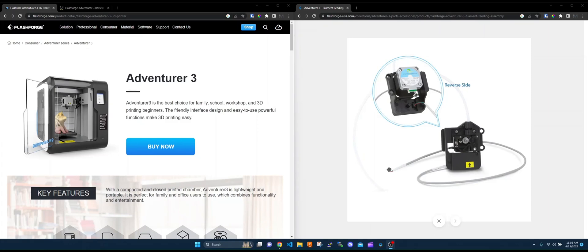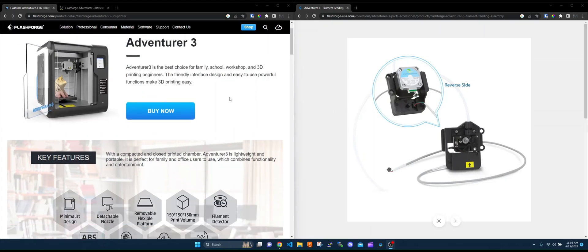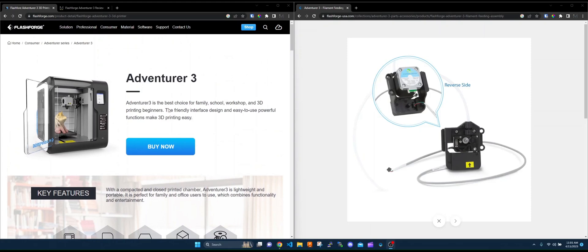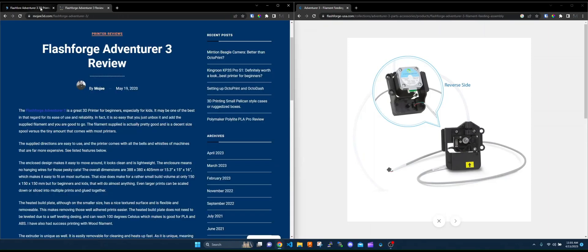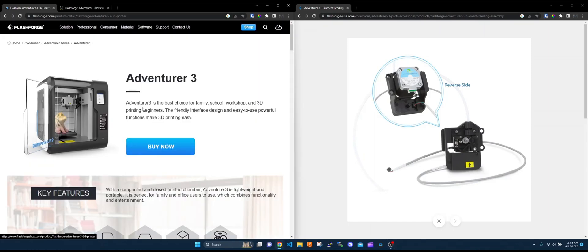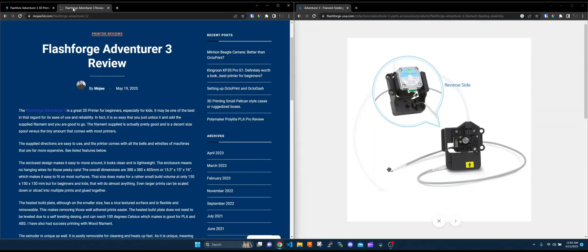I did a review back in 2020 on this. The Adventure 3 is marketed as the best choice for family, schools, workshops, and 3D printing beginners. In my review, I was right along those lines. I said it's a great 3D printer for beginners, especially for kids, and may be one of the best in that regard for its ease of use and reliability.